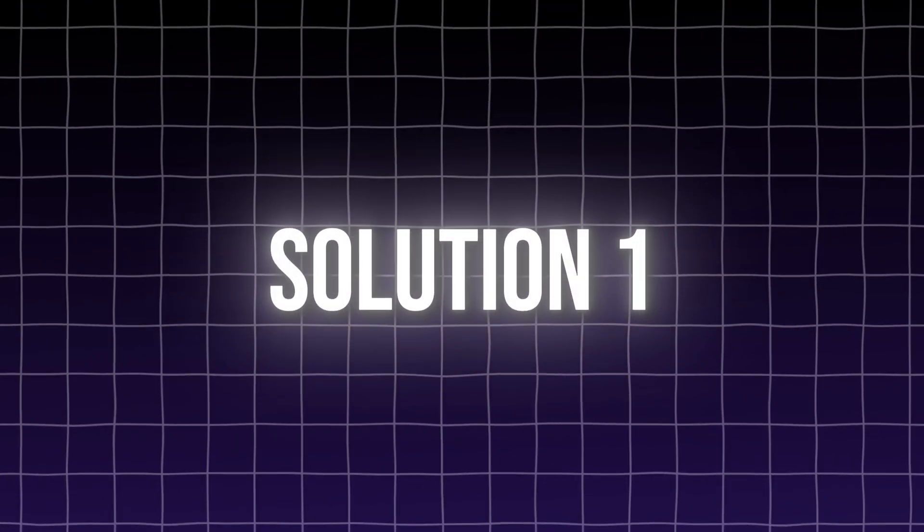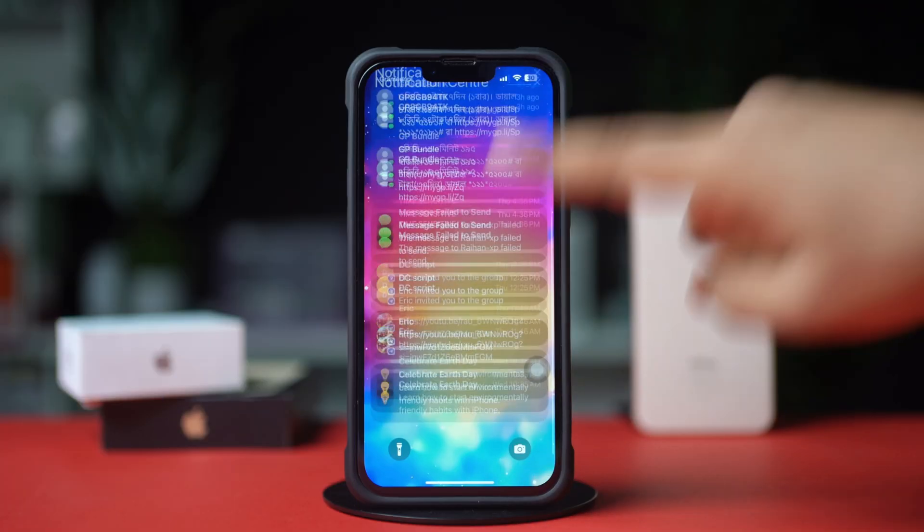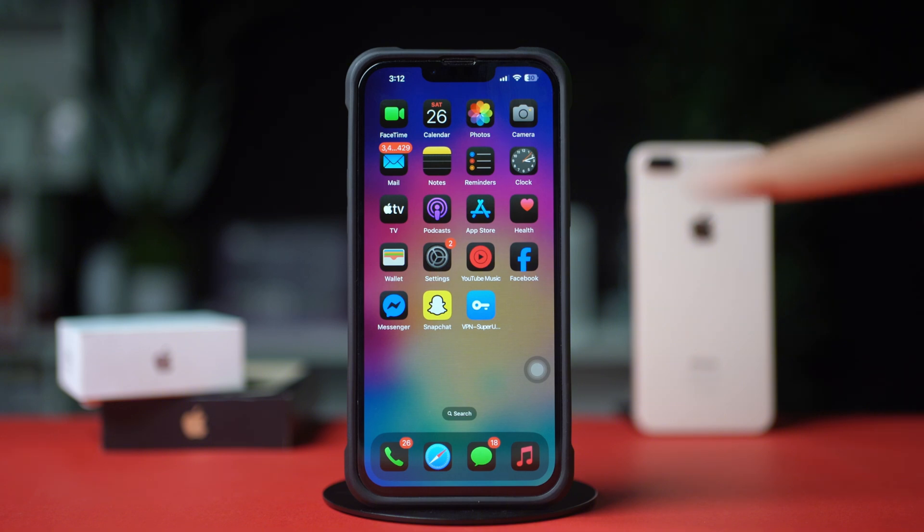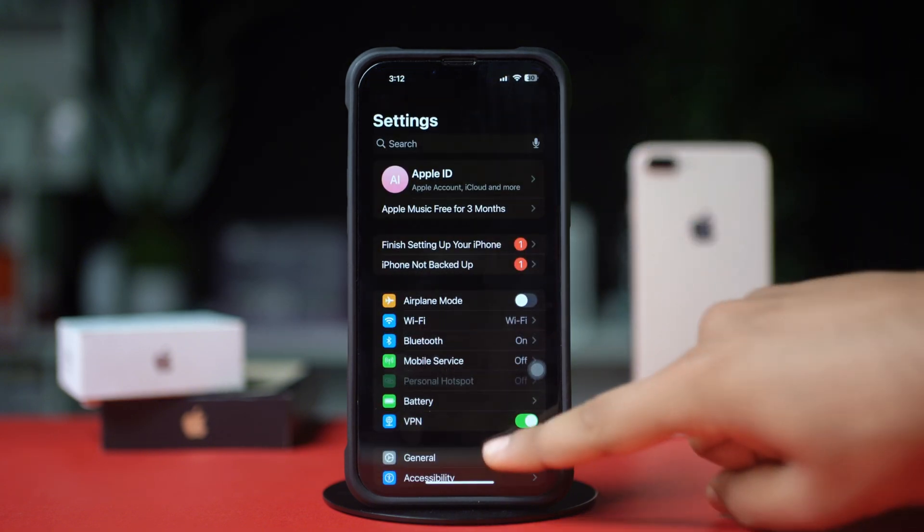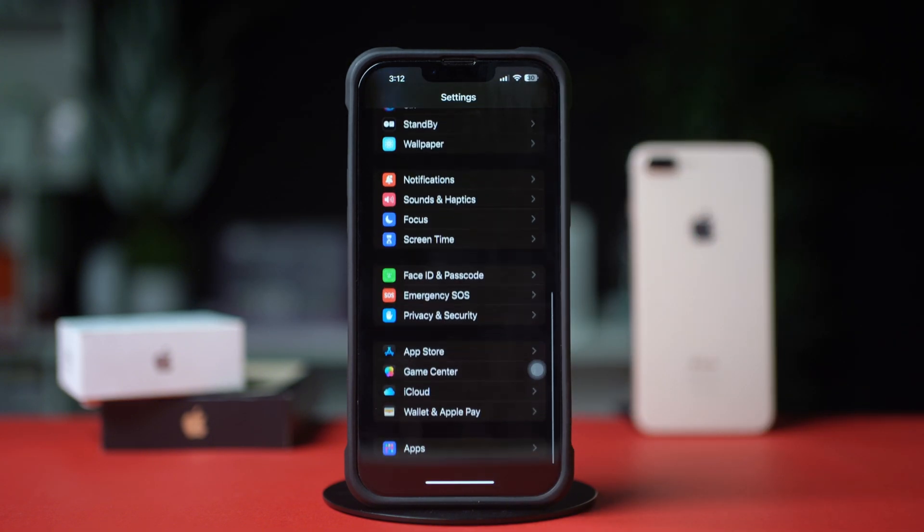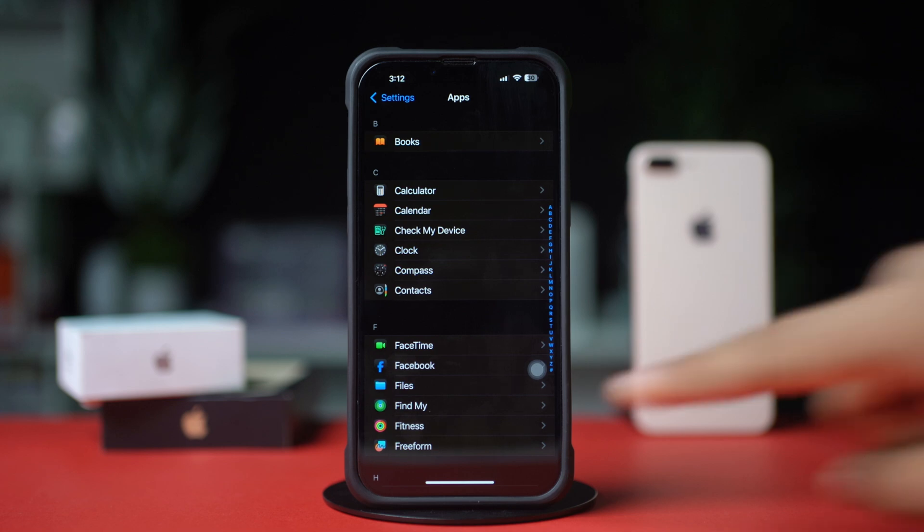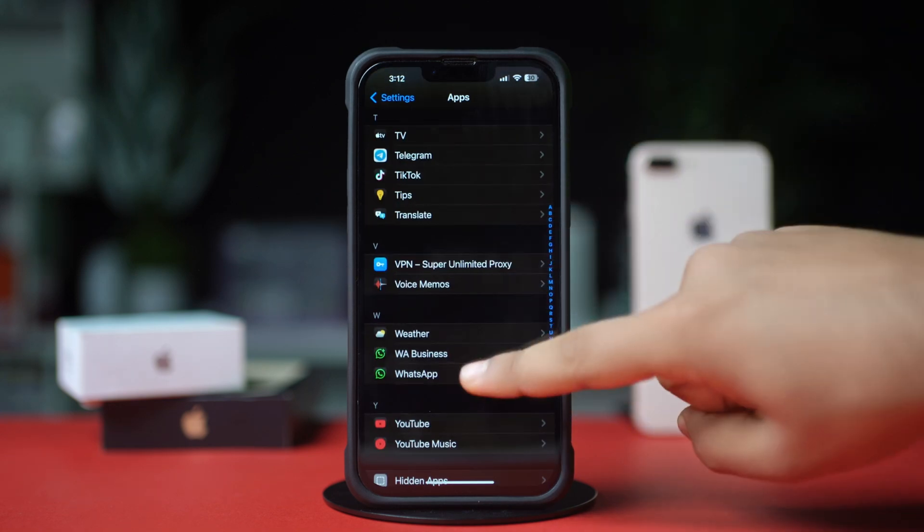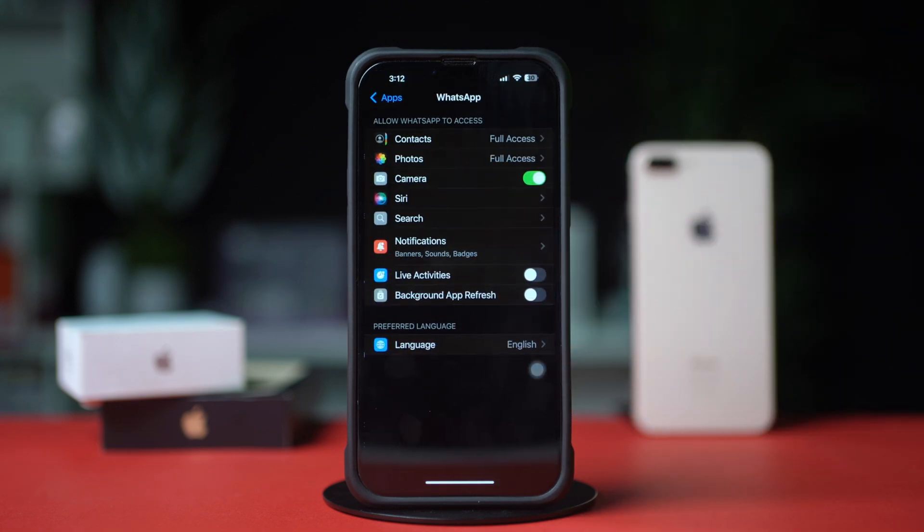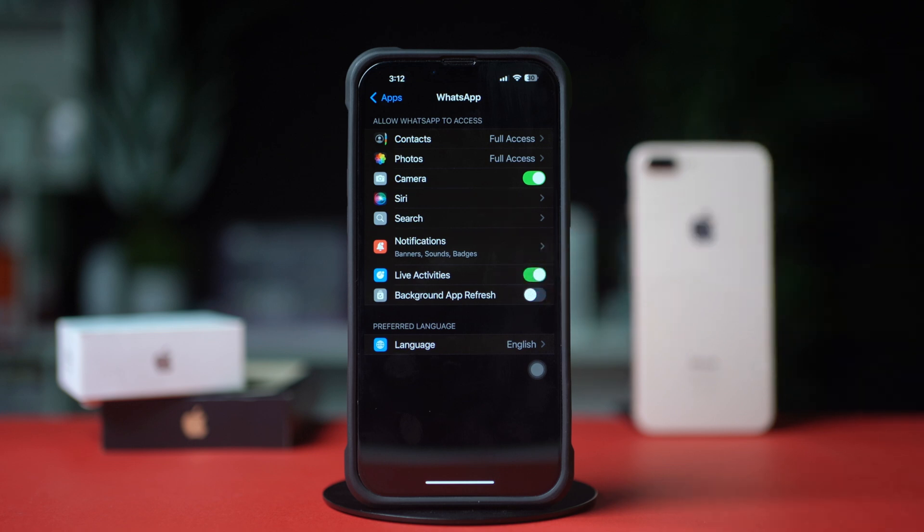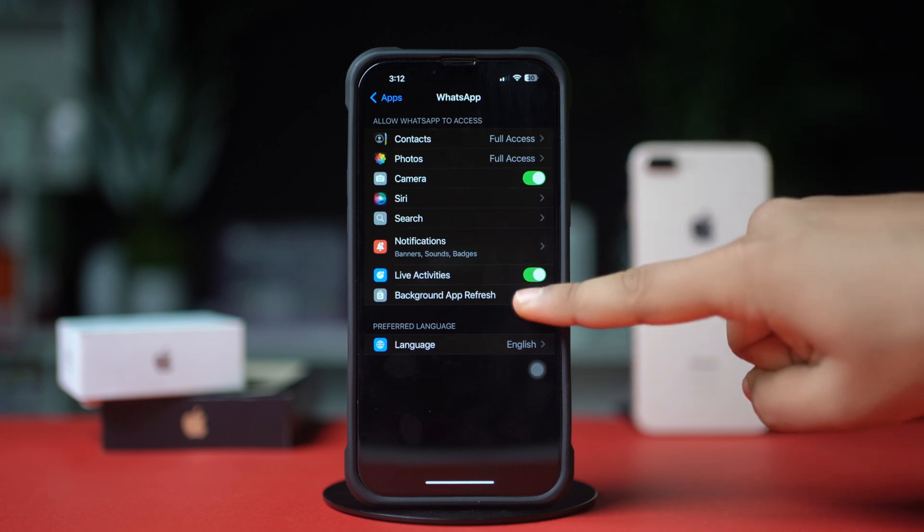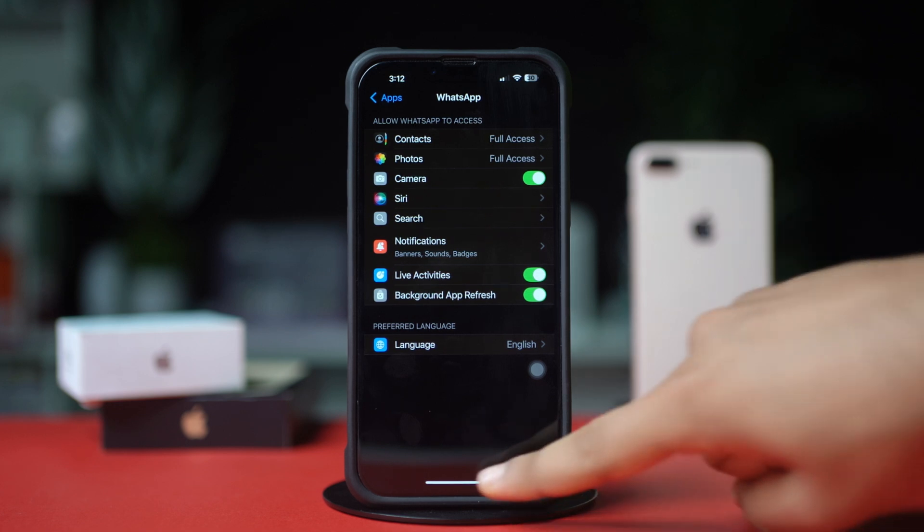Solution 1: Turn on Live Activity. First, open up the settings app, now scroll down to the bottom, after that tap on apps. Now find the WhatsApp, then tap on it. After that make sure to toggle on Live Activity from here, and also make sure to toggle on the background app refresh.